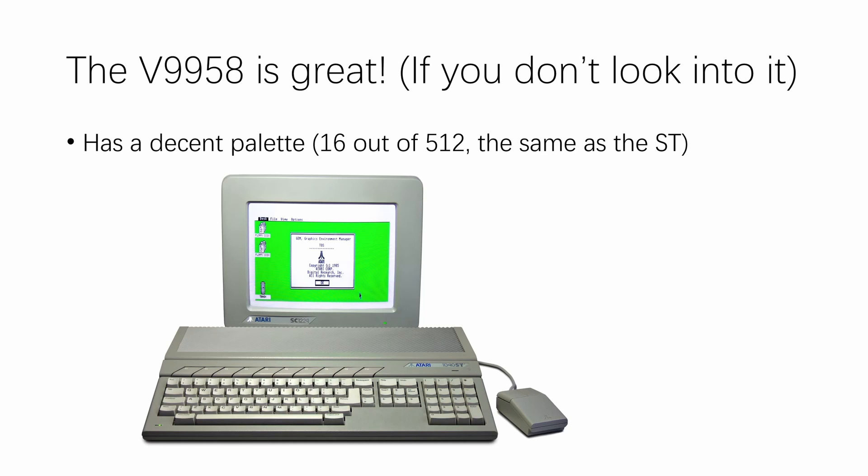So don't get me wrong, the V9958 is a great chip if you don't look into it. It has a decent palette, 16 out of 512, same as the Atari ST.